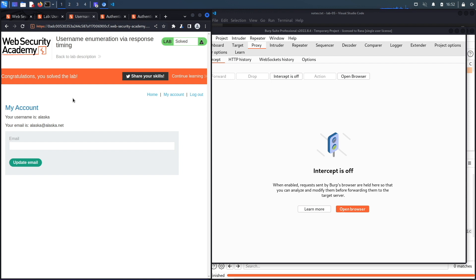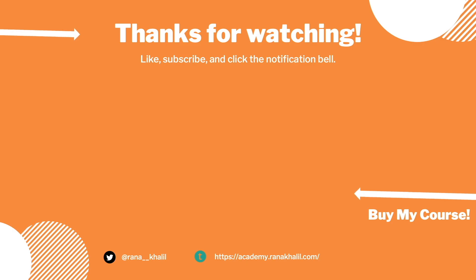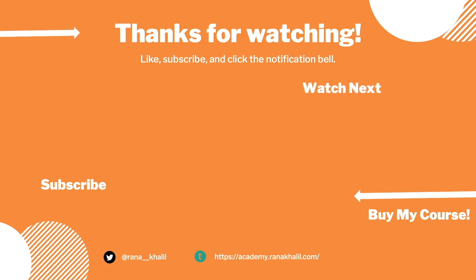Alright, so we successfully completed the exercise by exploiting the vulnerability using Burp intruder. Now we usually script it in Python. But because there was an analysis component that required us to determine how to exploit the vulnerability, which requires a human interaction, we won't be scripting this exercise in Python. In the next lab, we'll look at another case of an authentication vulnerability. If you liked the video, hit the subscribe and share button so that the video reaches a wider audience. Also, make sure to check out my course if you're interested in seeing more videos like this one. Thank you and see you in the next video.